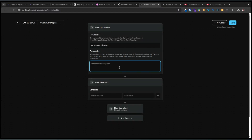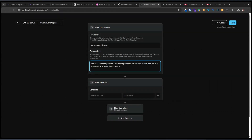We need a description that goes in here. Something like: the user will provide the job description, and you will use that to decide what the applicable award is and any others that are related. Give a confidence score and include links to the original award documents.